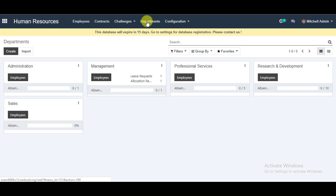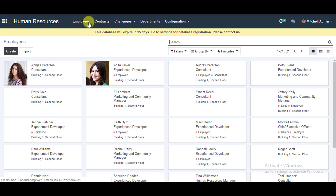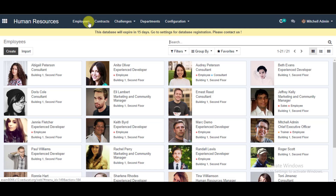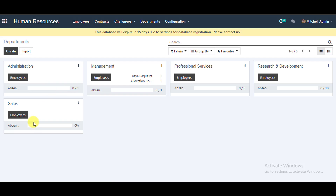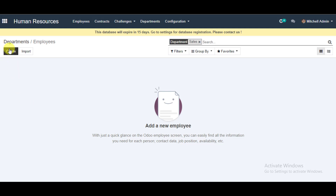You can see your created department on the main page. Now go to Employees from the menu. You can create directly from here, or you can go to your Departments, select the Employees tab, and click on the New Employee create option.